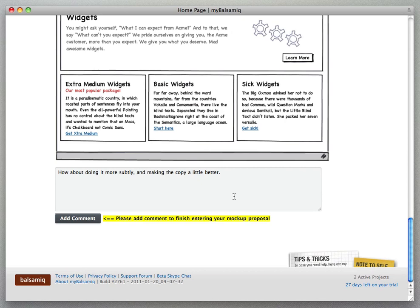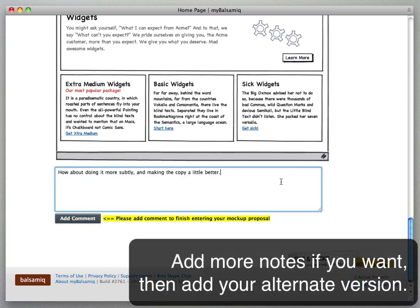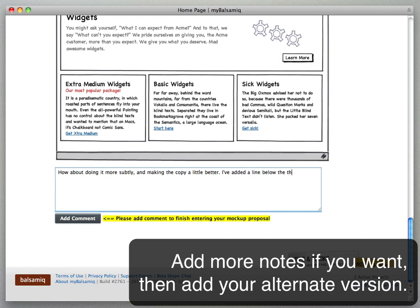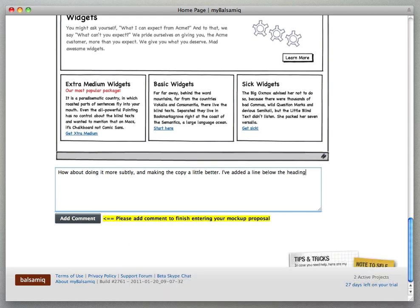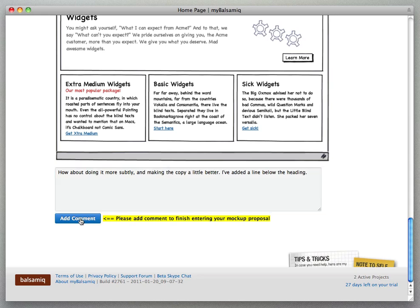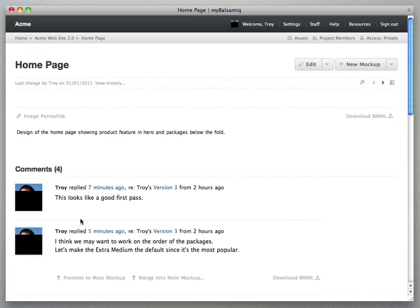And I can add some additional notes if I need to into the comment form, so I'll add a little line here. And I gotta remember to click the add comment button here and then it'll get dropped into the comments.